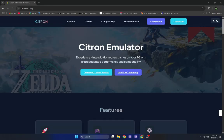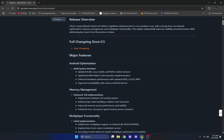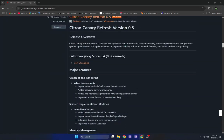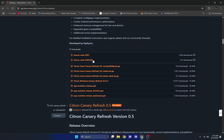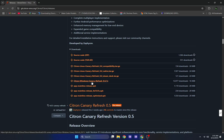On the website, press 'I Understand', select 'Download Latest Version', and you should see something like Canary Refresh version 0.6. Scroll down to the download section. If you are on Android, choose the mainline build or go for the optimized Android version. If you are a Windows user, select the Windows Canary build, and the same applies to Linux users.